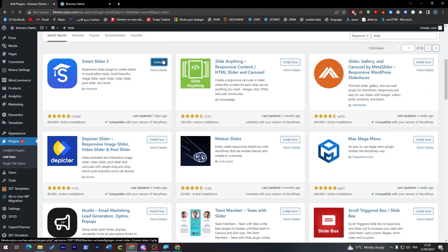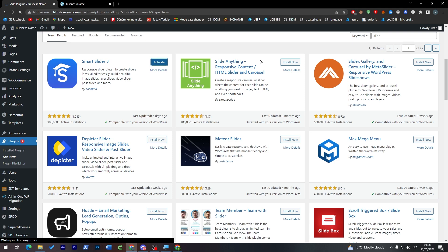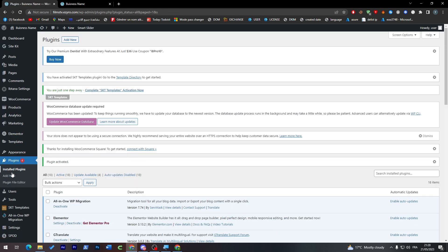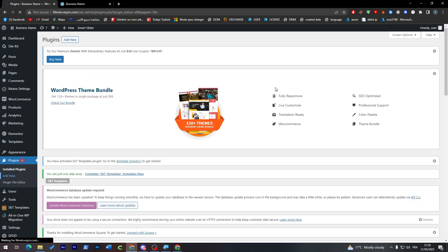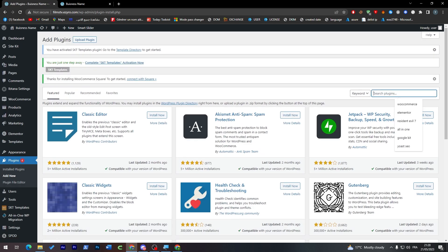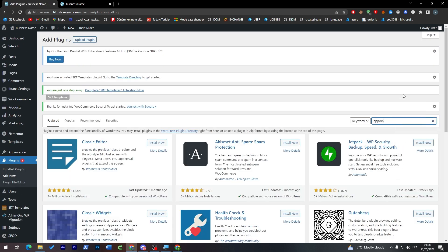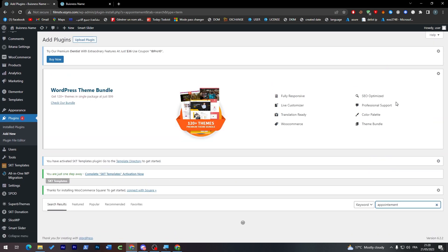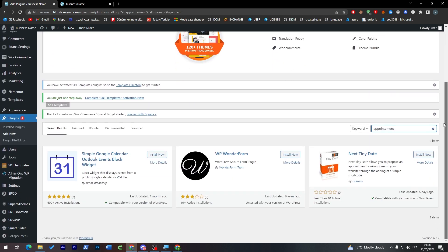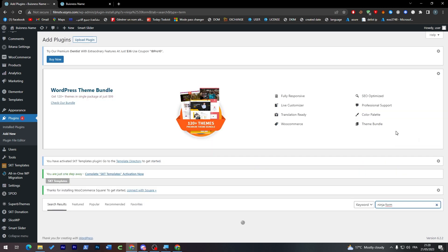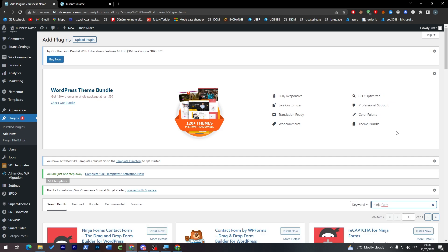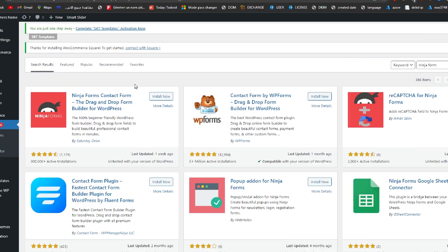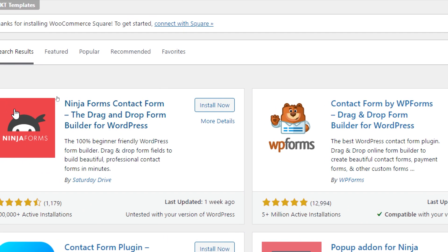Let's activate first this Smart Slider, and then let's search for our appointment plugin. Add New and then search for appointment. All you have to do is choose the correct plugin for you. There's WordPress WonderForm, Nextime Date, Simply Google Calendar, Outlook Events. In case you didn't like one of them, you can go for Ninja Form. This plugin can actually make a form where you can make it as an appointment. Click here and then Install Now.